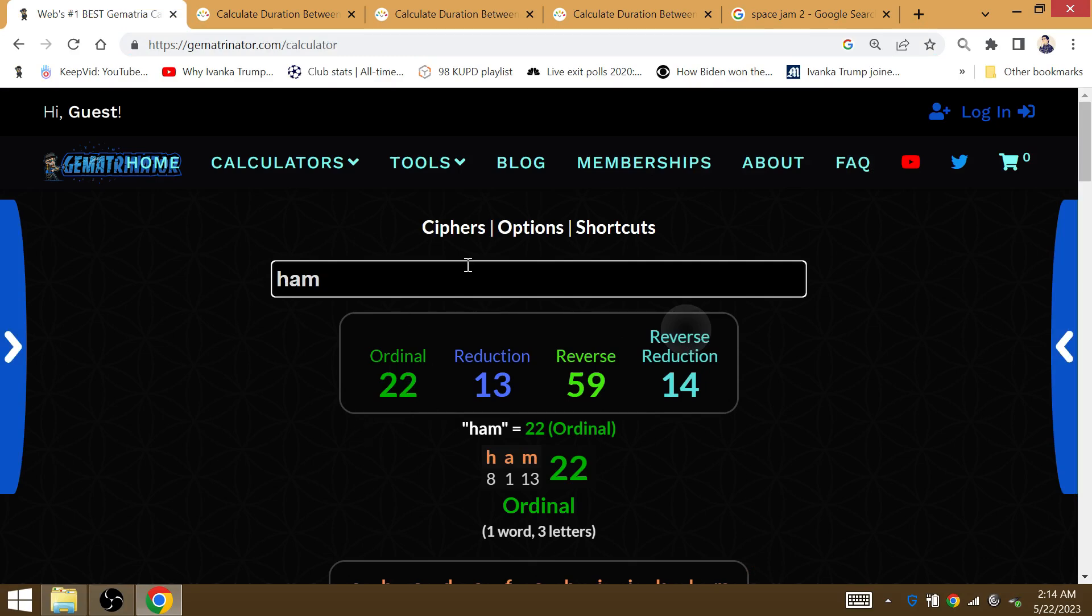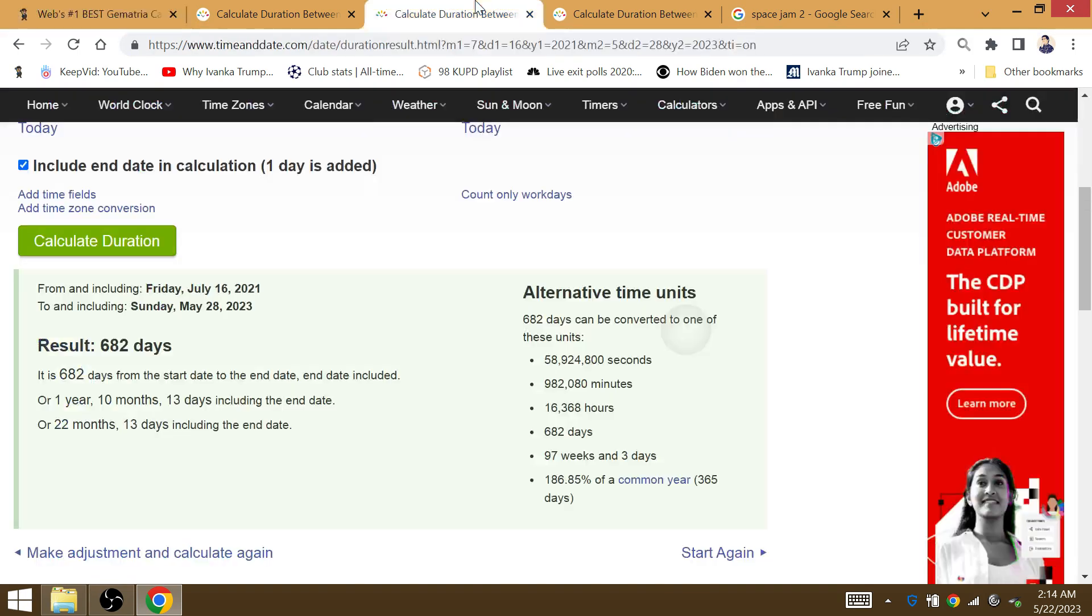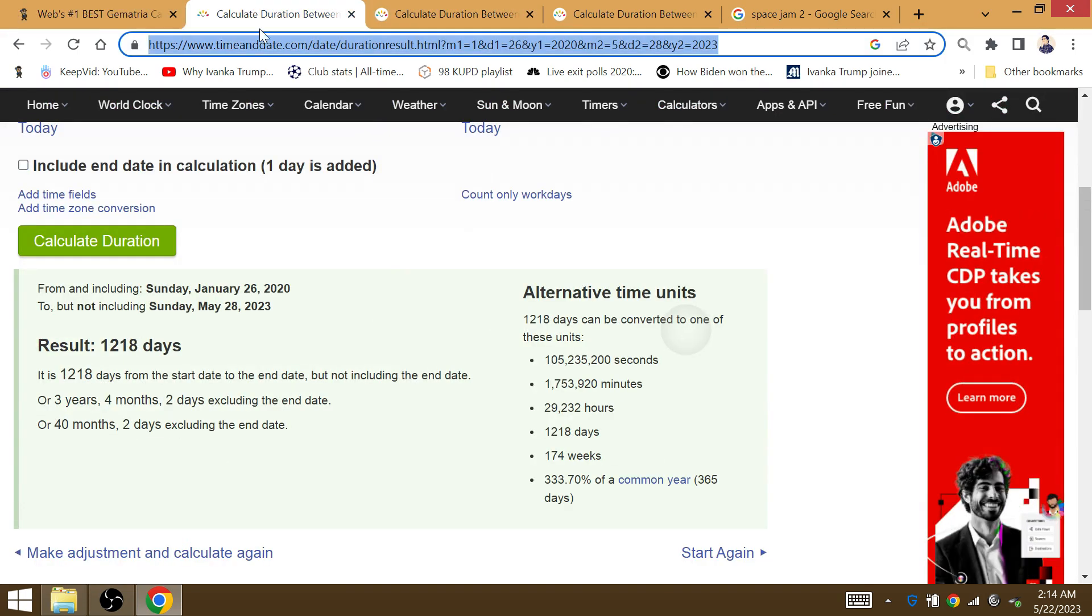Darvin Ham's going to win the conference title against the team that drafted him, the Denver Nuggets. That's what Darvin Ham's going to do 22 months, 13 days later.